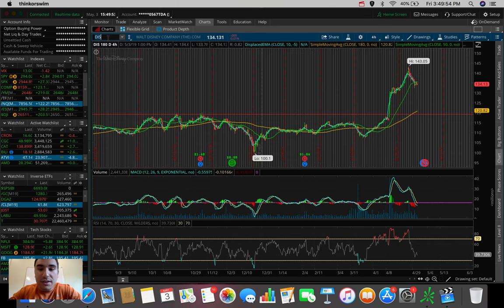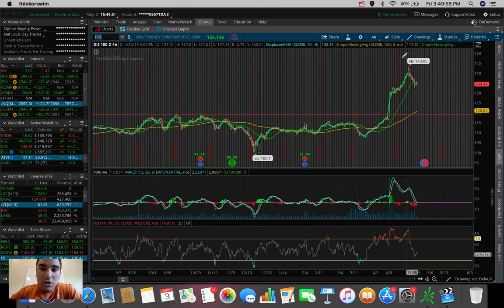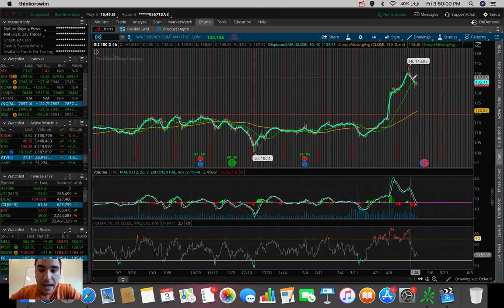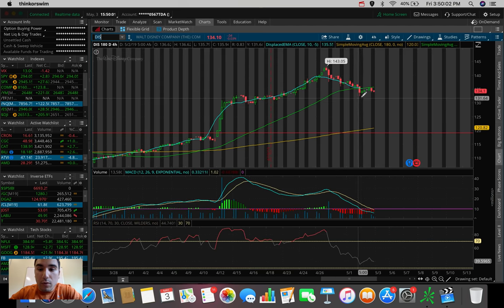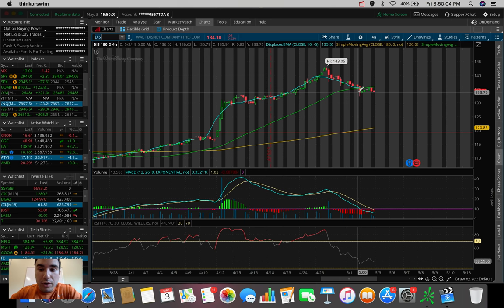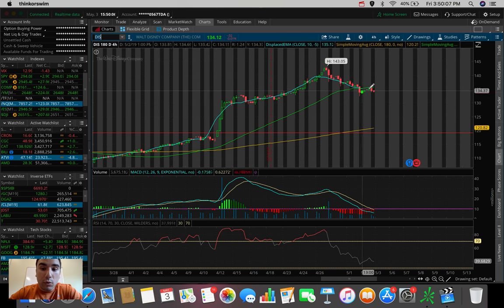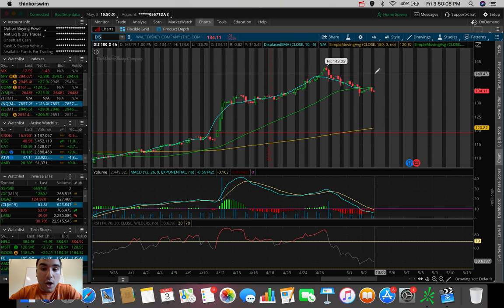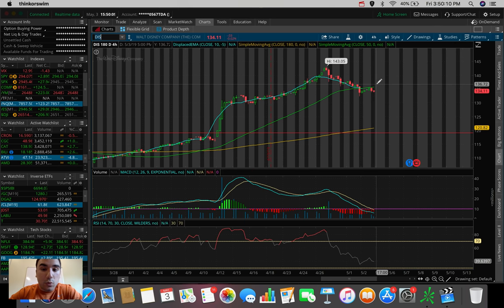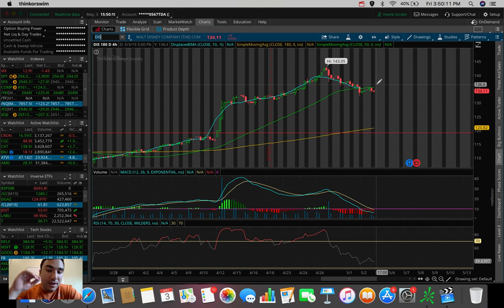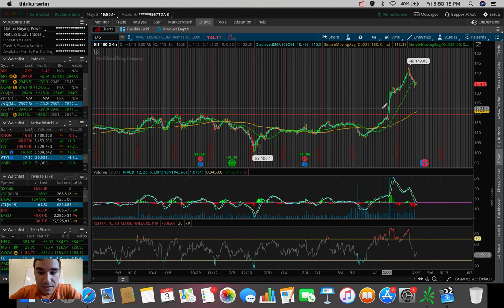So let's talk about Disney very quickly. Ticker symbol D-I-S. This one's been selling off aggressively. We're starting to see a new support roughly at about 133, 134. So if we end up holding this level, reverse to the upside, maybe to 136, 137, this can also be a good opportunity for Disney.